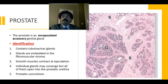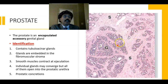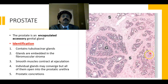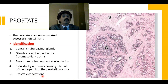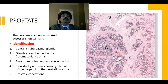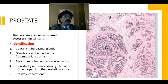We may find prostatic concretions in some slides. Prostatic concretions are also called corpora amylacea. They are present in the prostate of older individuals and are formed by the concretion of glycoprotein, keratin, and keratin sulfate.